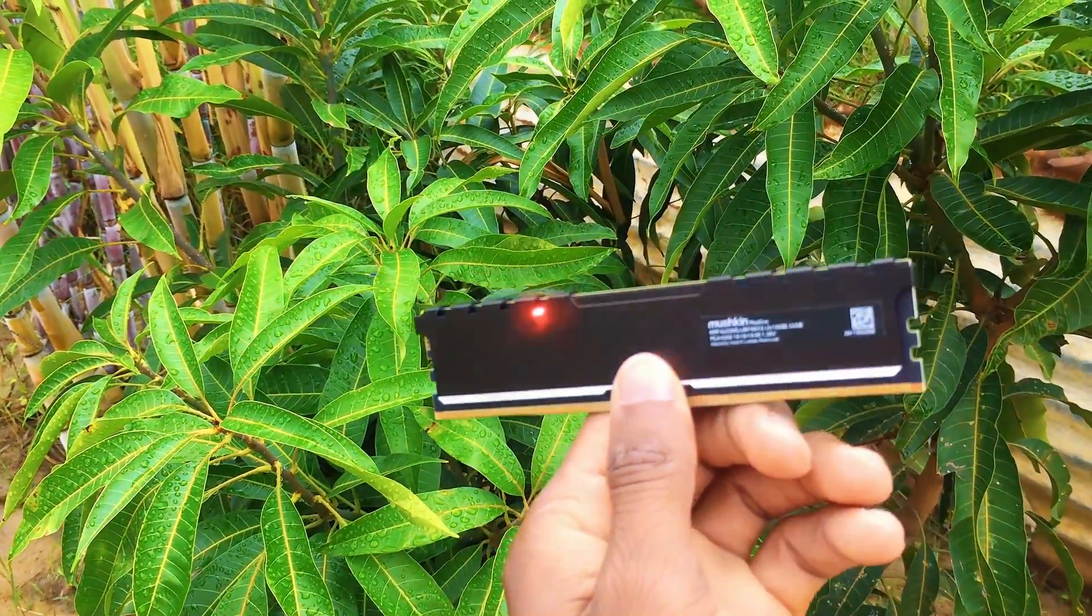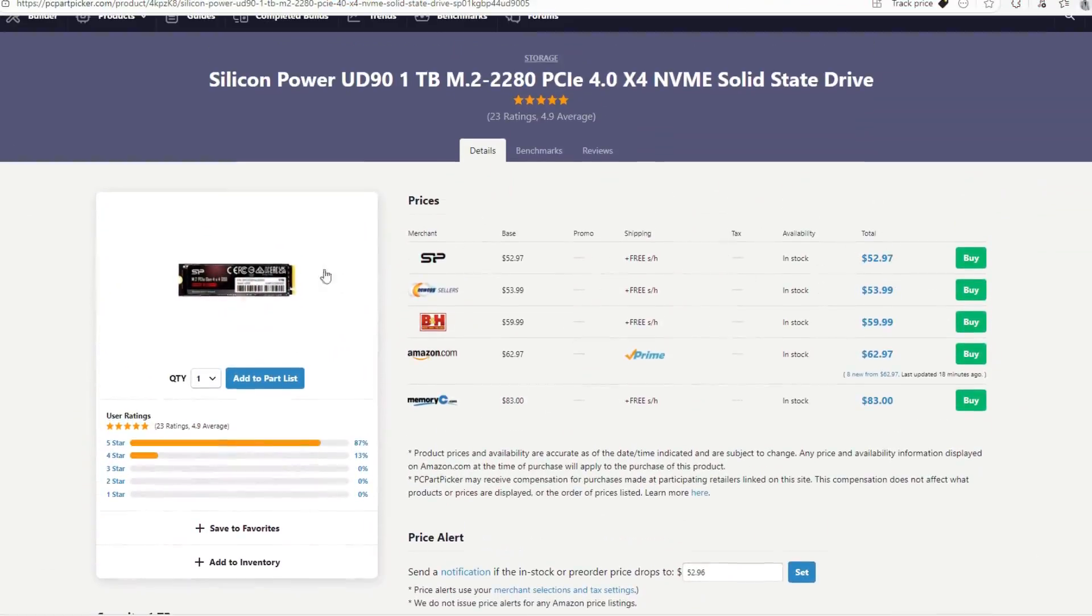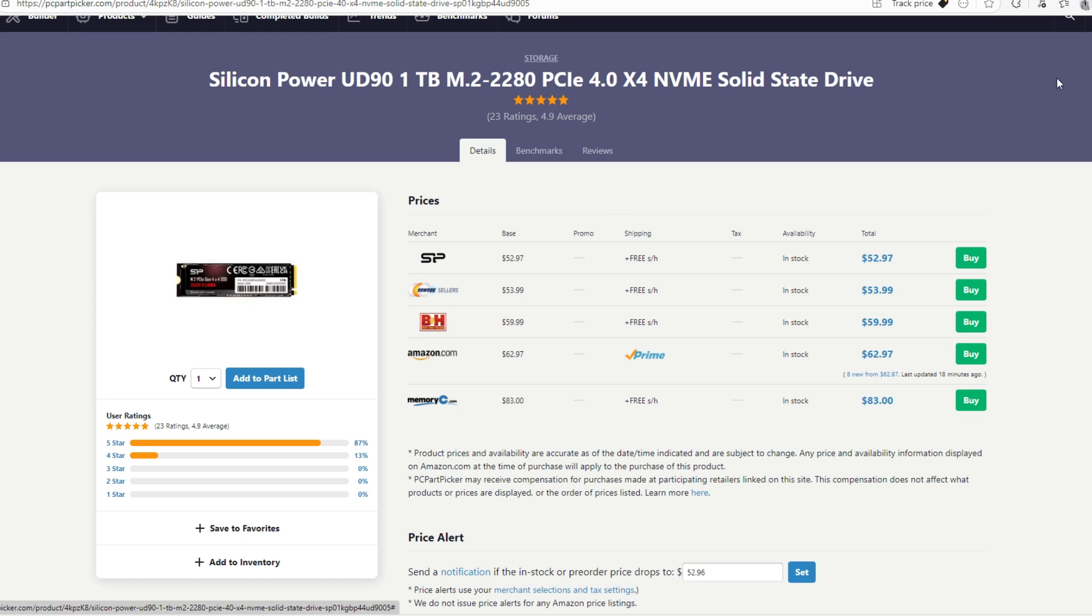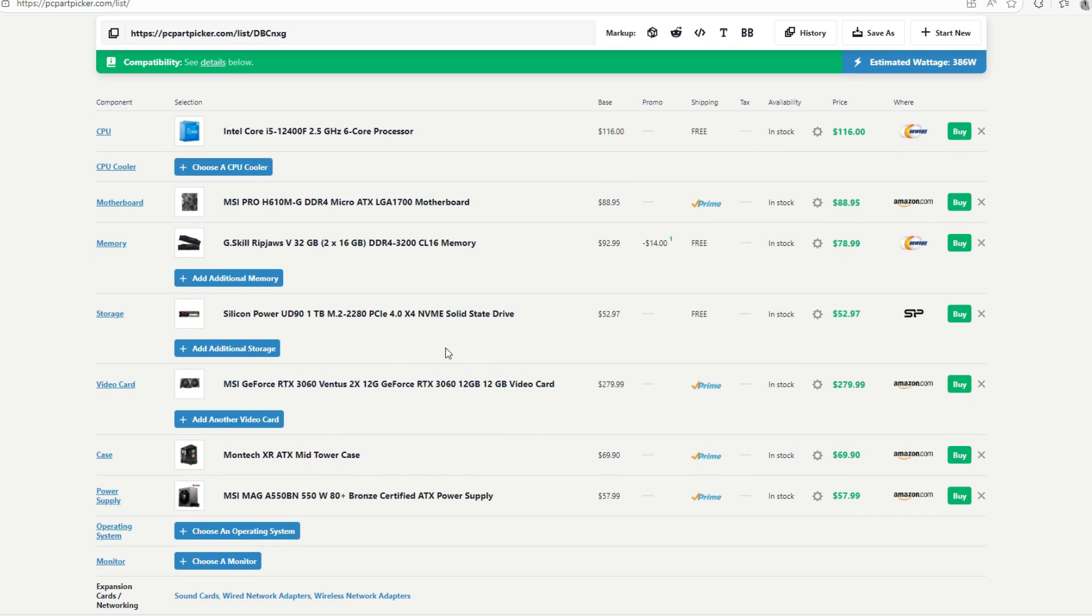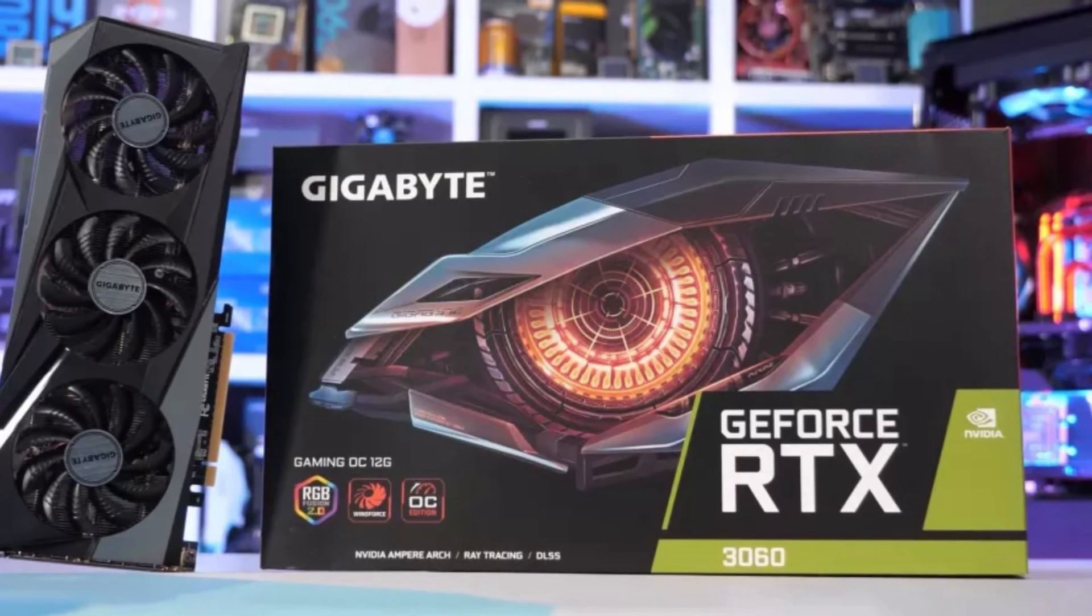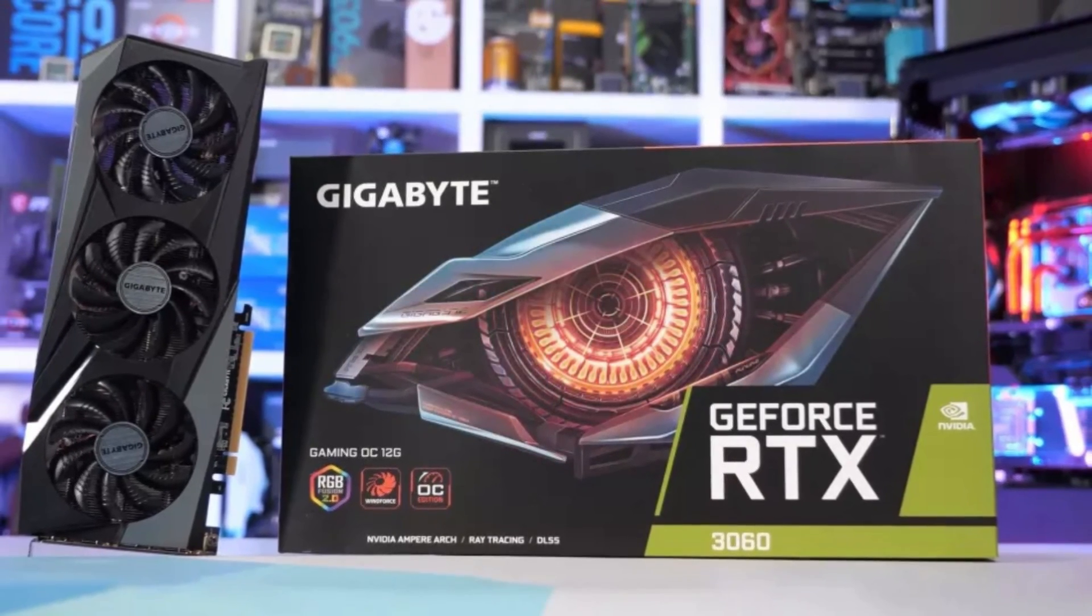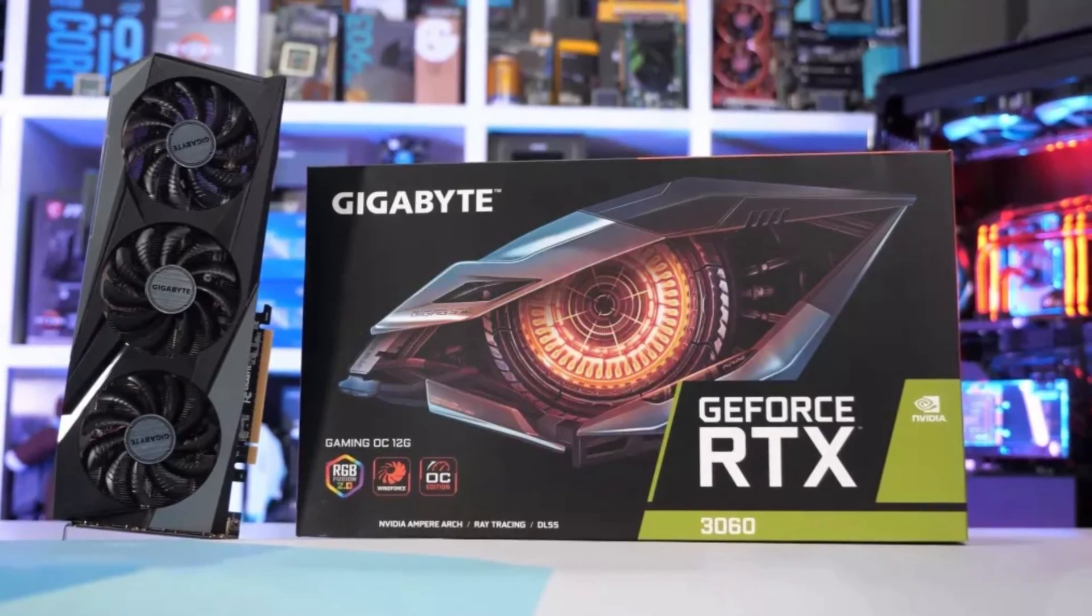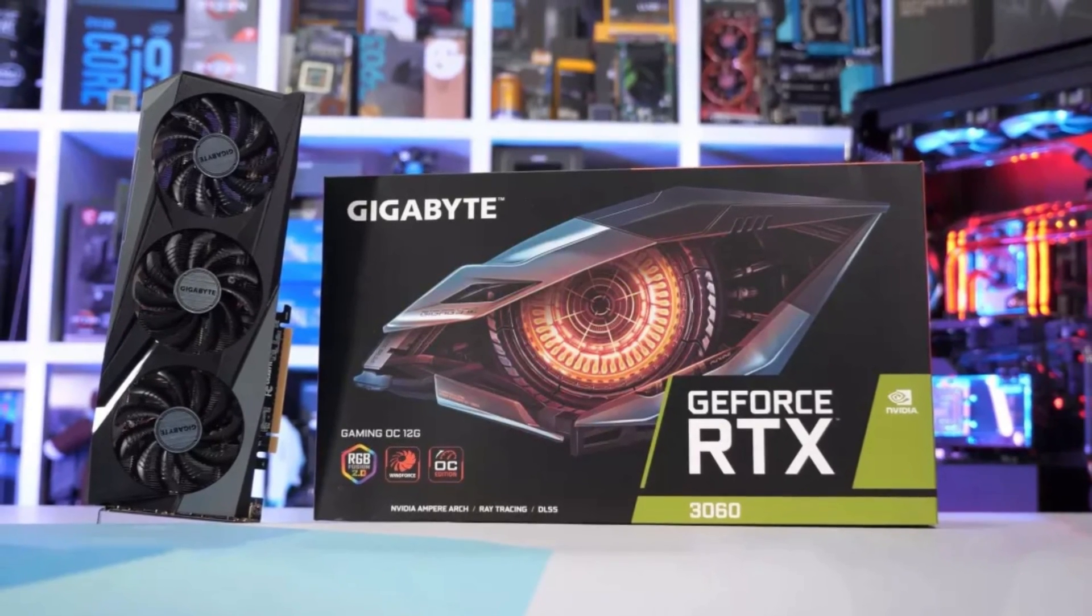For storage, once again, we're going to be going with the same storage. This is the Silicon Power 1TB Gen 4 NVMe, still $53 right now. With a budget of $750, we can afford 2x16GB and a 1TB M.2. I'm going to pair with the i5-12400F. For the GPU, we're going to be going with the MSI GeForce RTX 3060. This is the 12GB version. This is the best version of this GPU. This is maybe one of NVIDIA's best production yet.